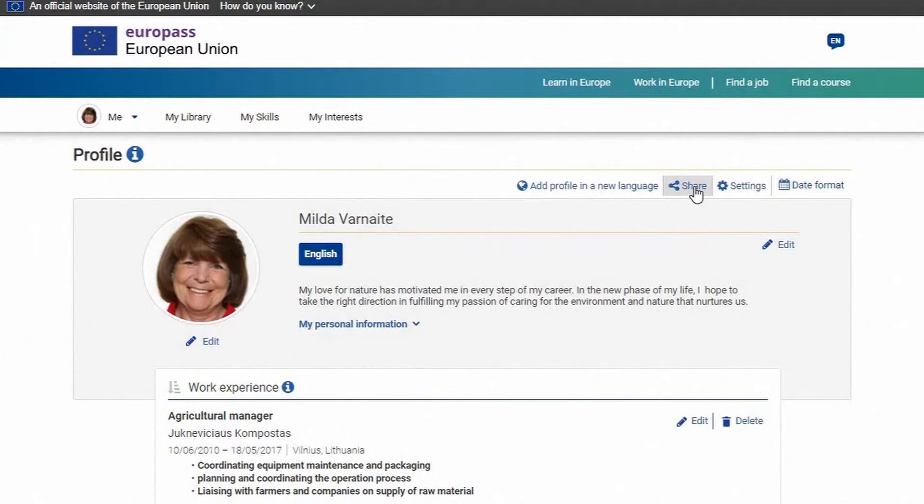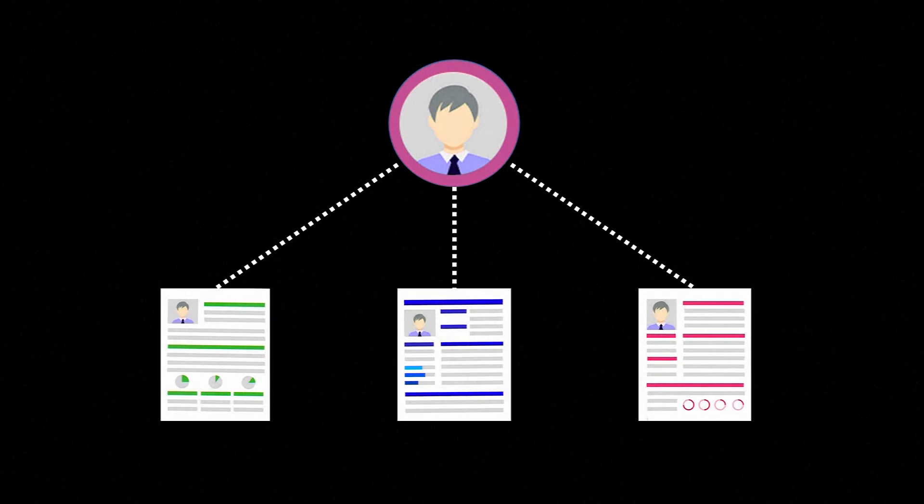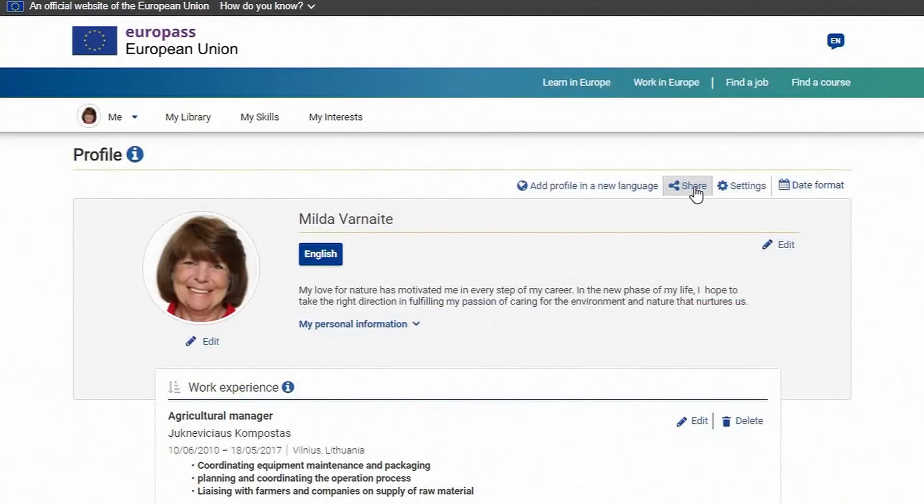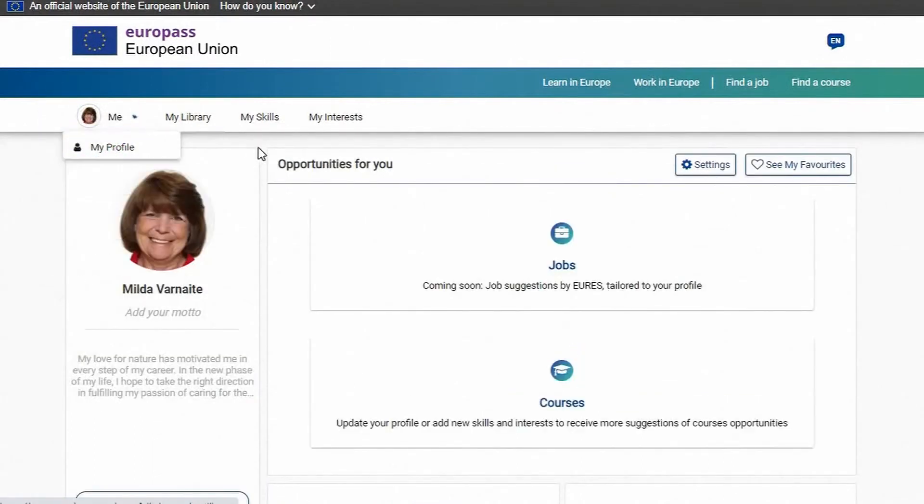You can use your Europass profile to create as many different CVs as you like depending on what you need them for. Clicking on the round button on the top left corner of your Europass profile brings you to your personal Europass page.